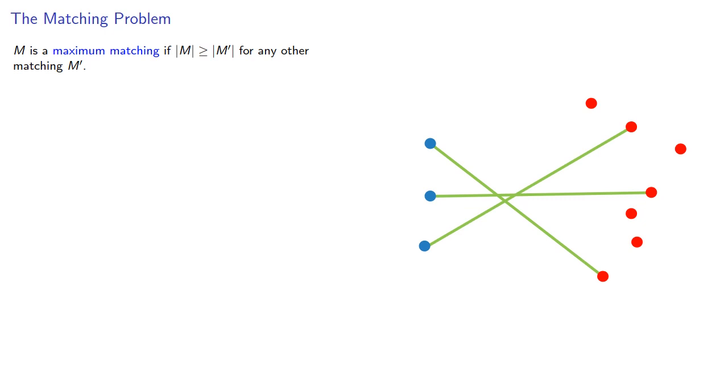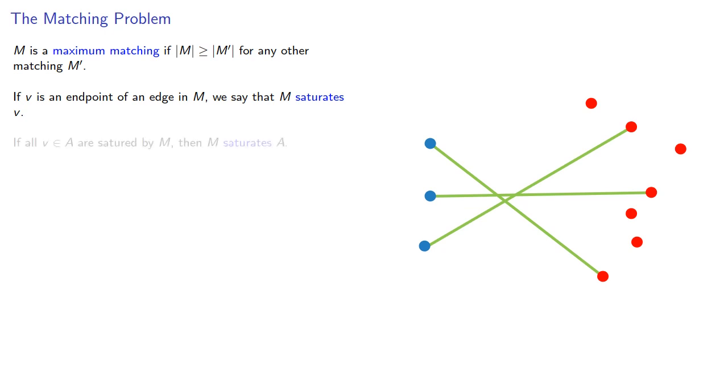In other words, we have at least as many edges as any other matching we could find. If V is an endpoint of an edge in M, we say that M saturates V. And likewise, if all V in some set are saturated by M, we'll say that M saturates the set.